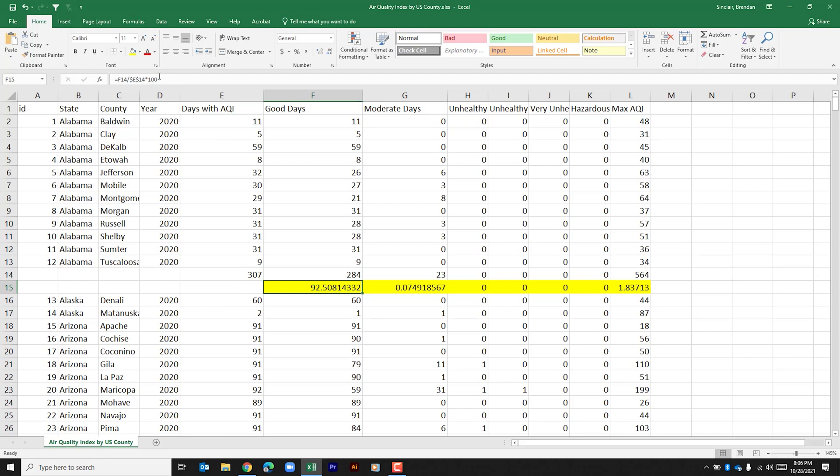It also is multiplied by 100 which we're about to do. This one is that same calculation except for moderate days divided by days with AQI. But this one is not multiplied by 100. The reason for the multiplication is so that we get that full percentage in our calculation.